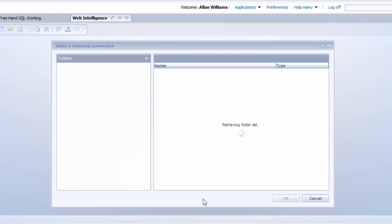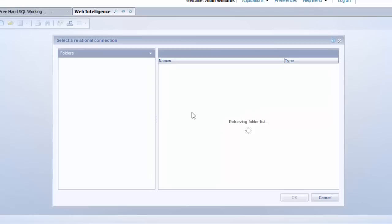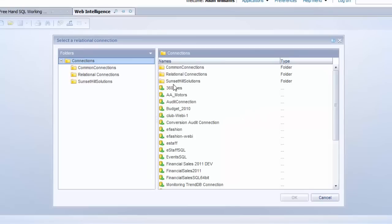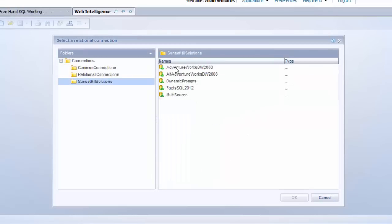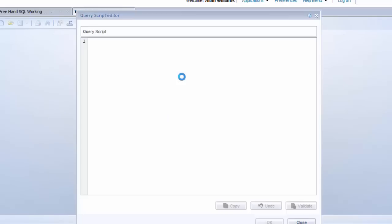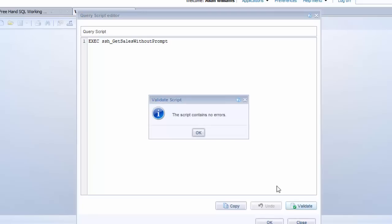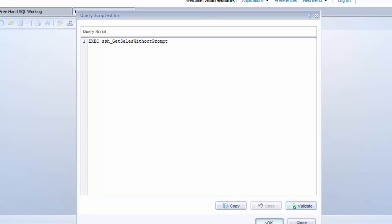So I'll select Freehand SQL down here. In this case, we won't be running a select statement. We want to just execute that stored procedure that we looked at a minute ago. So I'll select the right connection. I'll paste the statement in here. So it's just exec and the name of the stored procedure. I'm not putting the object qualifier owner on here for this example. Make sure that looks okay. It does. And I'll click OK.